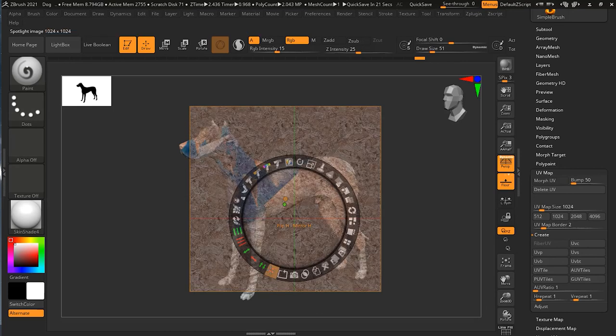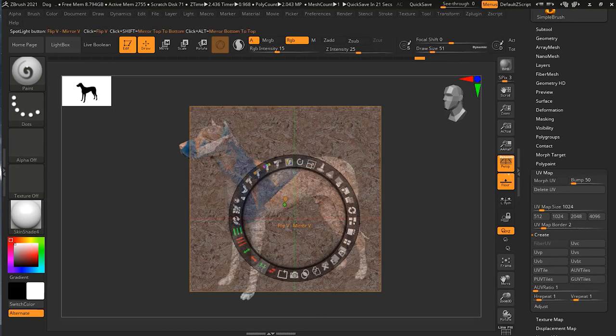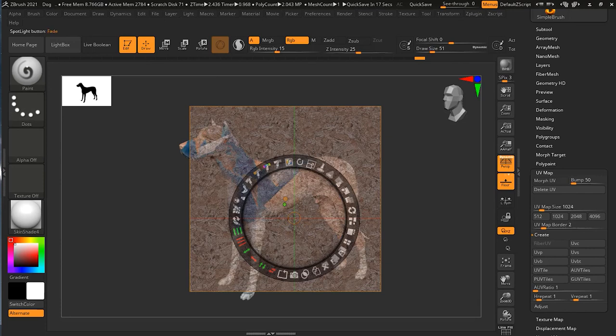Here we also have Flip — you can flip it horizontally and flip vertical as well. There are a lot of different things you can try with these options.